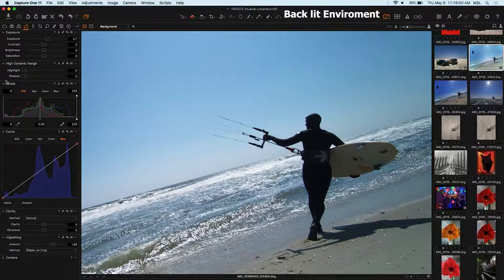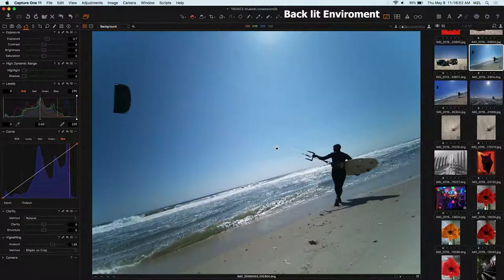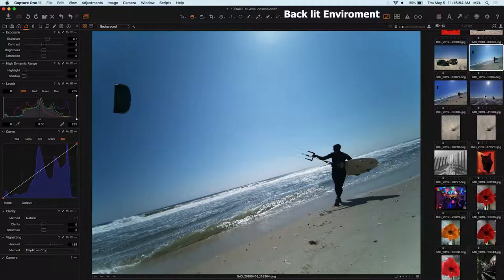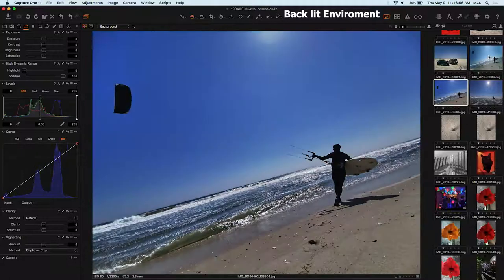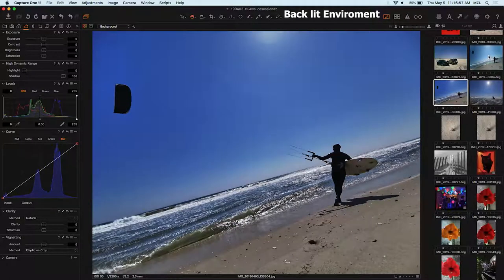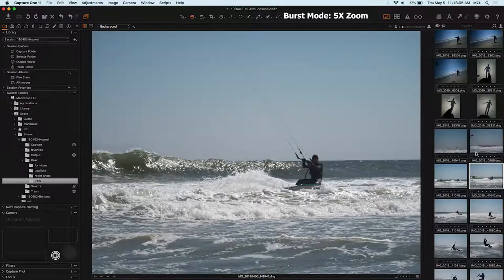But I'm going to go into a tricky part of the RAW file in just a minute. Maybe you see how this file looks a little bit green compared to the JPEG, which looks much more neutral. Here we go.